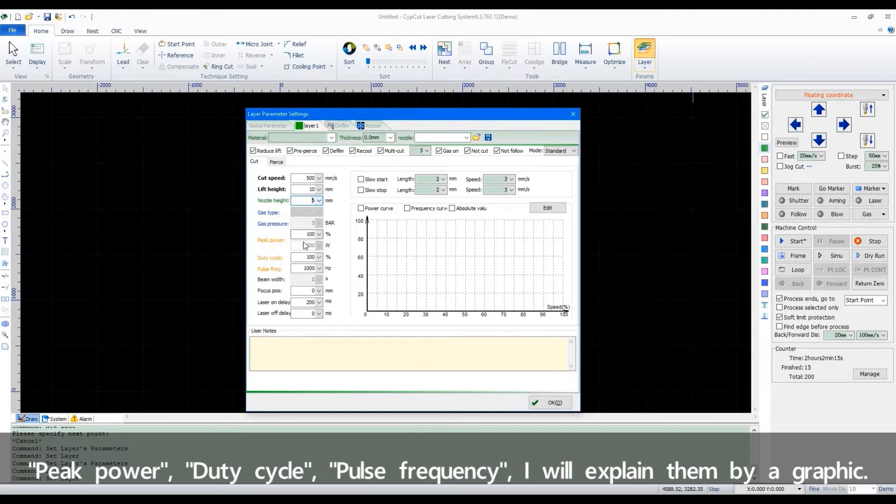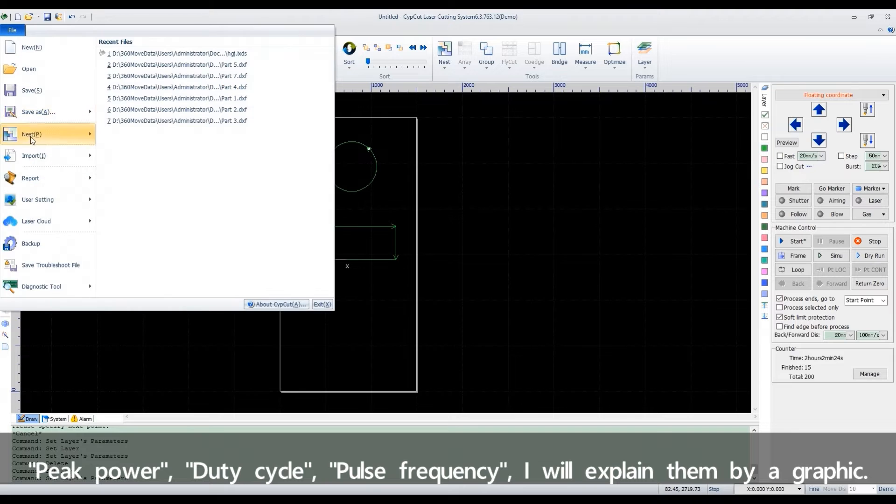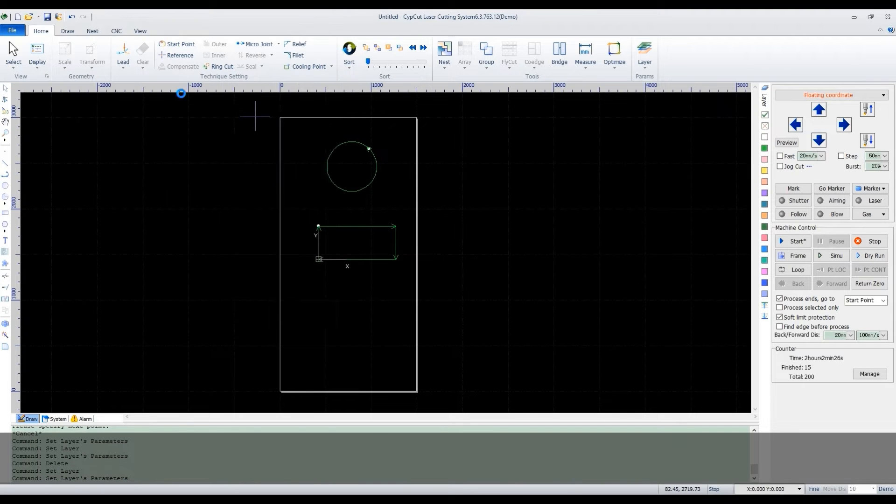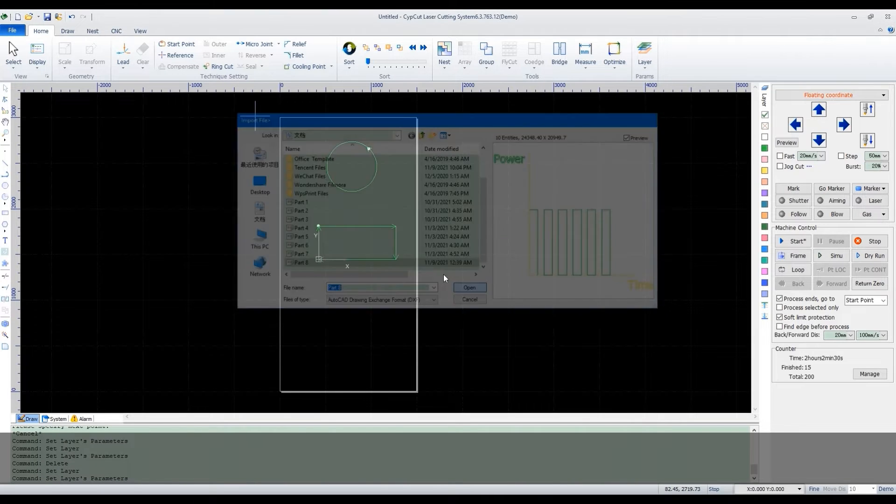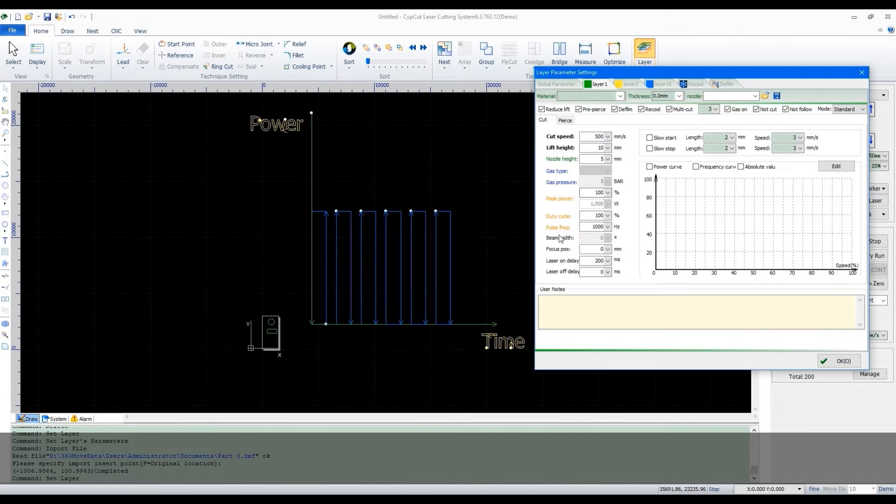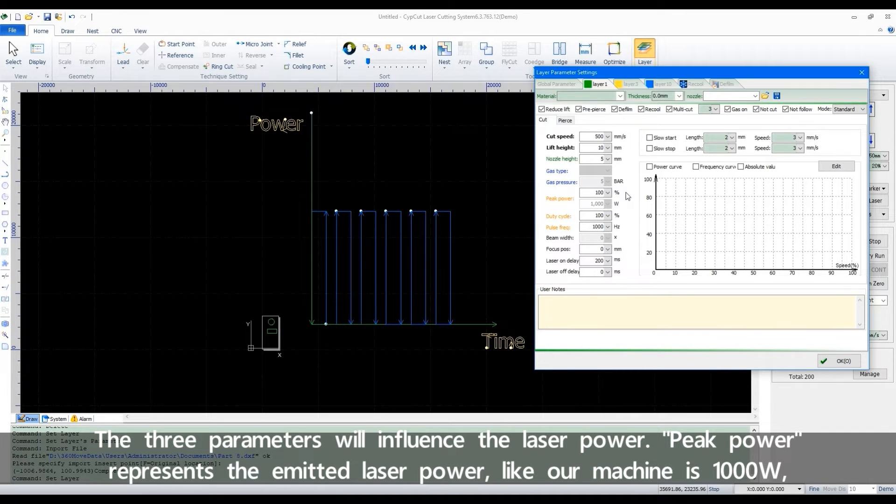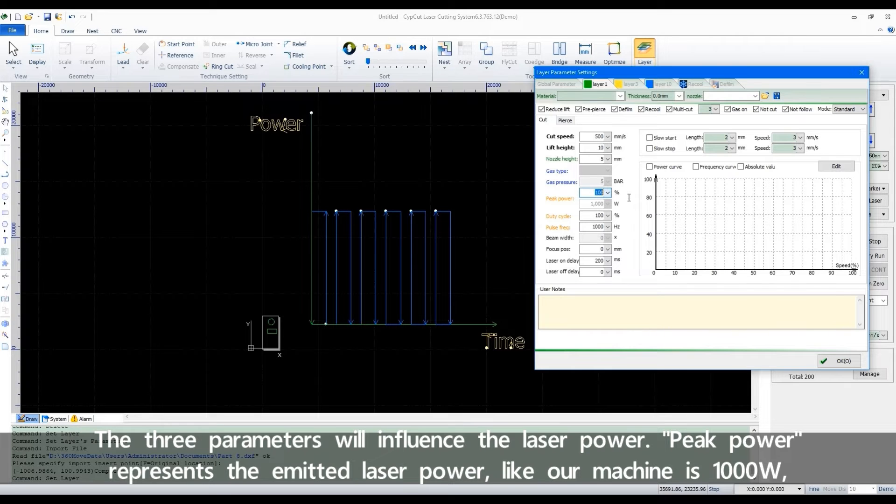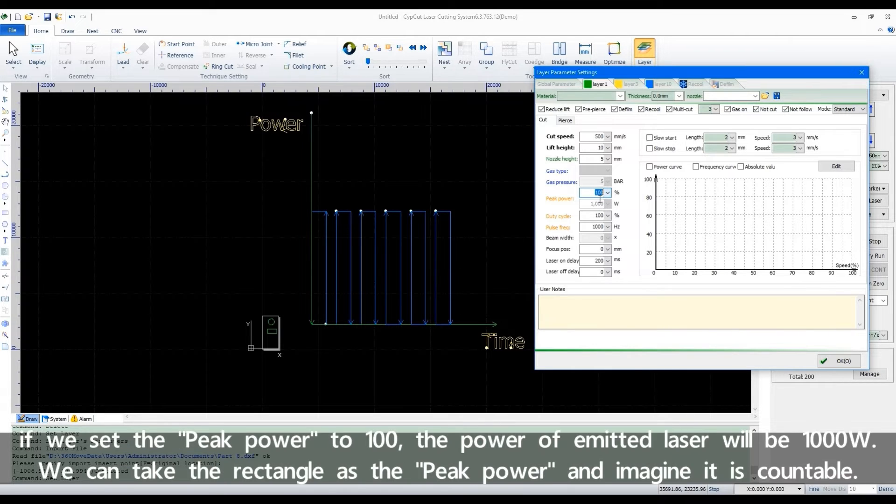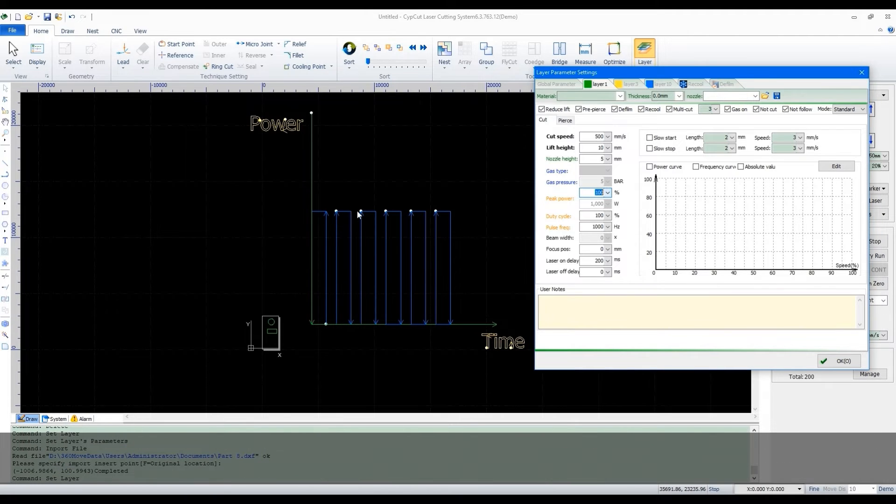Peak power, duty cycle, pulse frequency. I will explain them by a graphic. The three parameters will influence the laser power. Peak power represents the emitted laser power. Like our machine is 1000 Watt. If we set the peak power to 100, the power of emitted laser will be 1000 Watt. We can take the rectangle as the peak power and imagine it's countable.